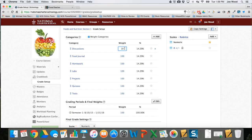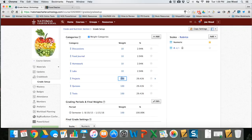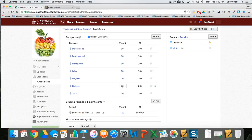So discussions will be 10%, the food journal 10%, homework another 10%, and labs 10%. That leaves 60% remaining, so I'll do 20% in projects, 20% in quizzes, and 20% in tests. I kept it simple — your weighting may or may not be similar — but I have my categories listed and the weighting set up.